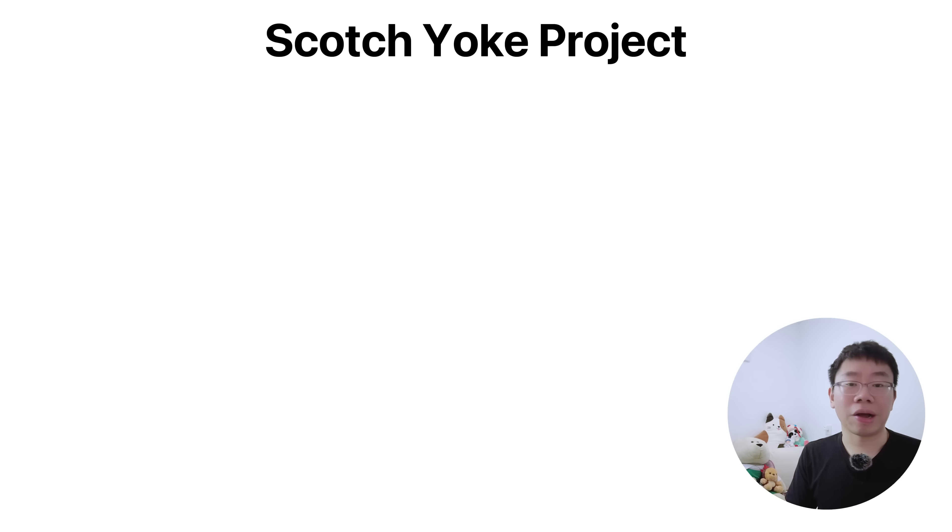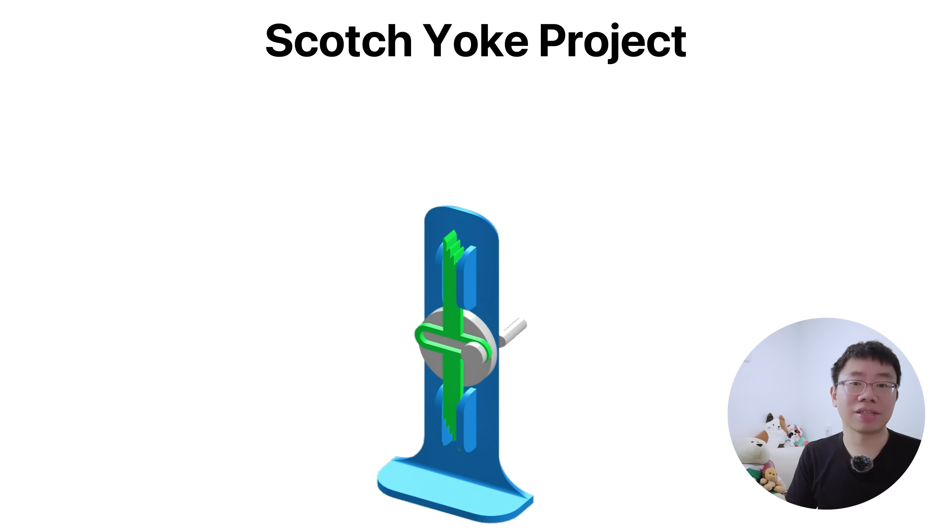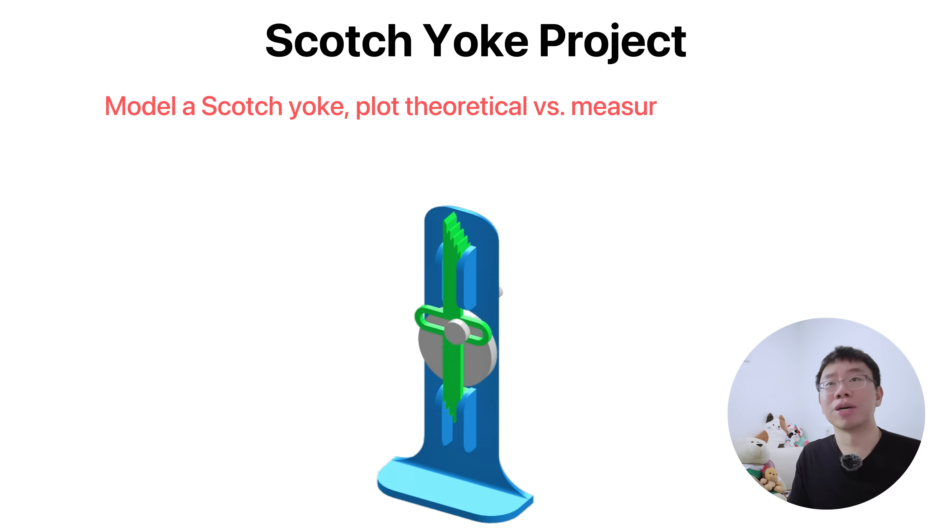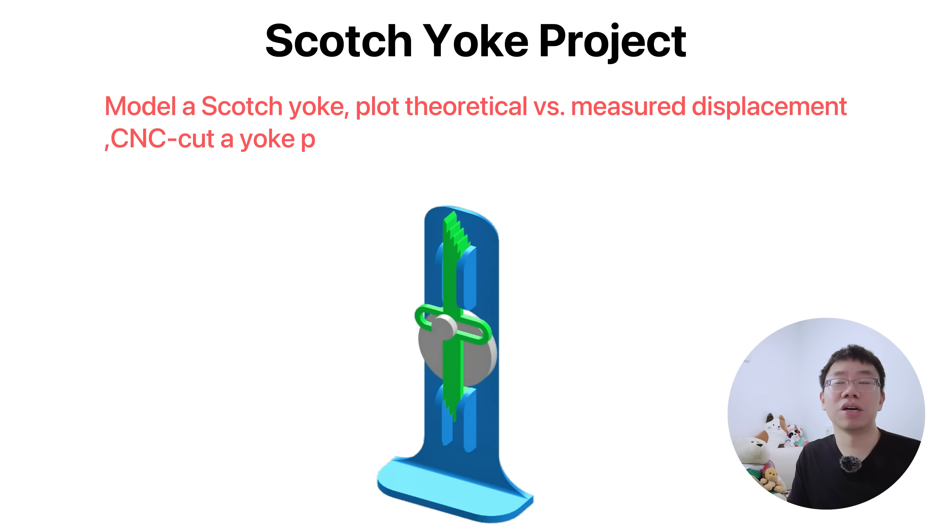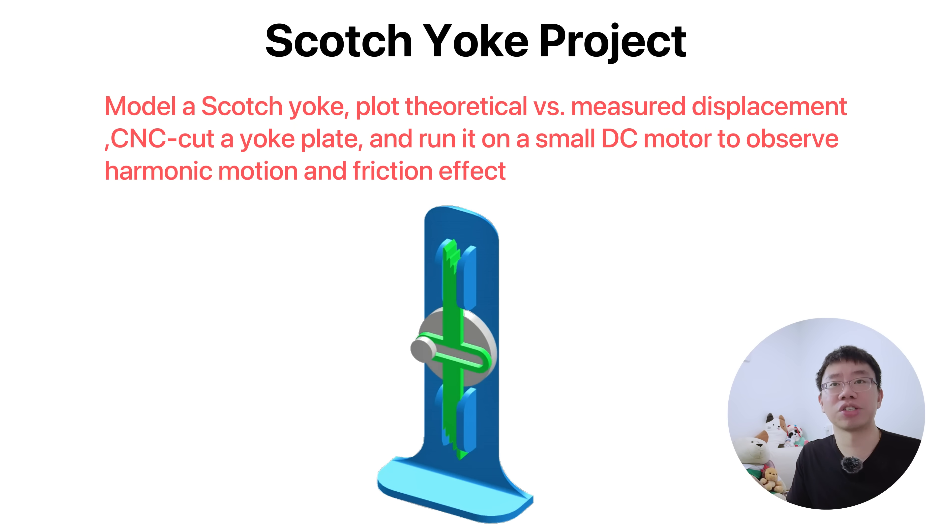To learn more about kinematics, contact mechanics, and load prediction, model a scotch yoke, plot theoretical versus measured displacement, CNC-cut a yoke plate, and run it on a small DC motor to observe harmonic motion and friction effects.